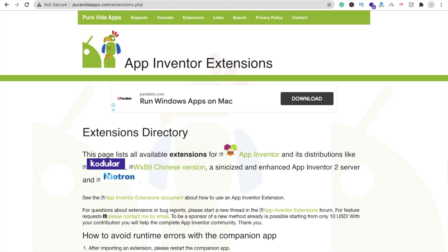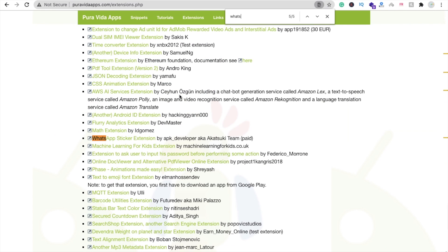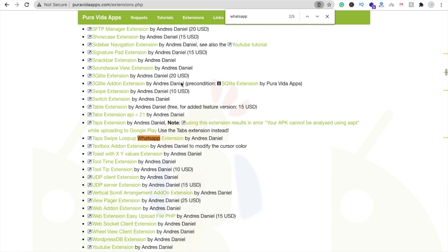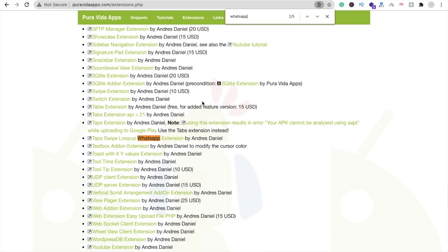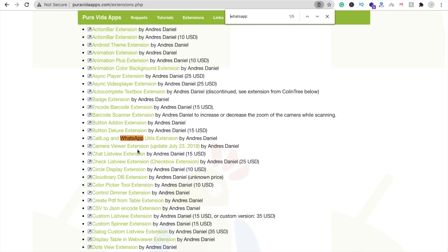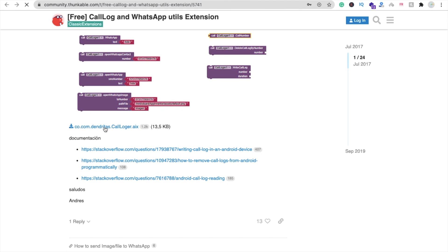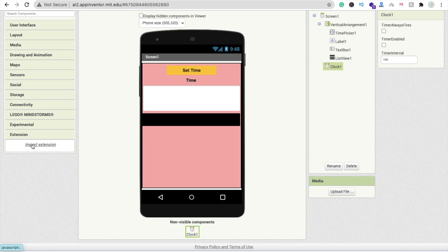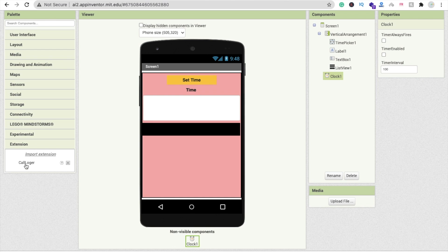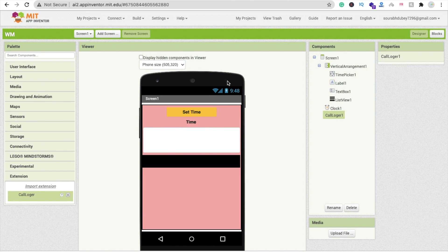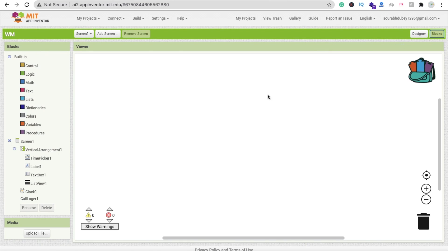We need to download an extension to redirect to WhatsApp. Go to the Pura Vita website, go to Extensions, and search for 'WhatsApp'. Find the Call Log and WhatsApp Util extension — it's free. Download the .aix file, then in MIT App Inventor go to the Extensions section, click Import Extension, drag and drop the file, import it, and drag the extension onto the screen.